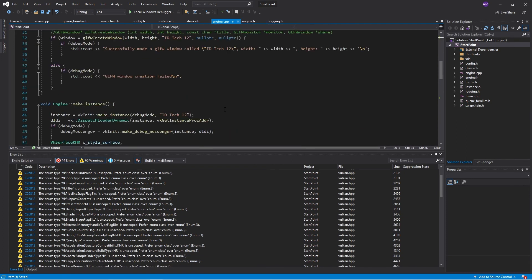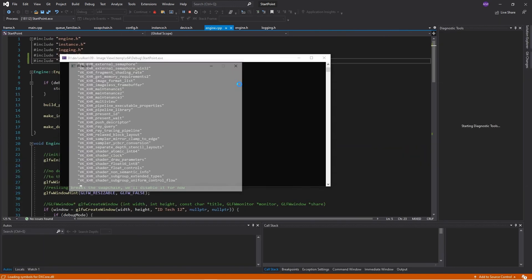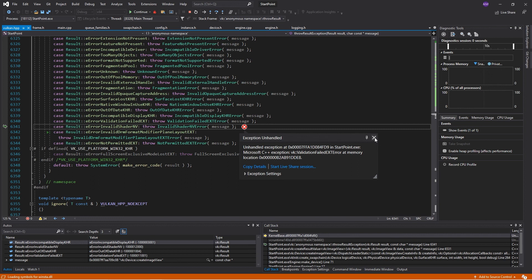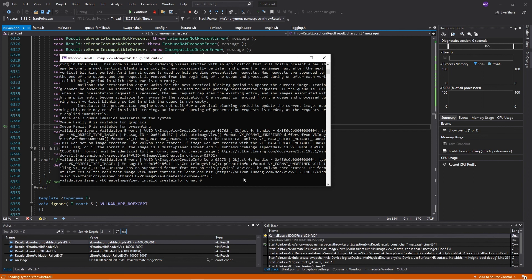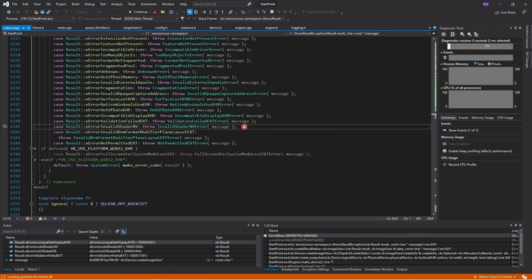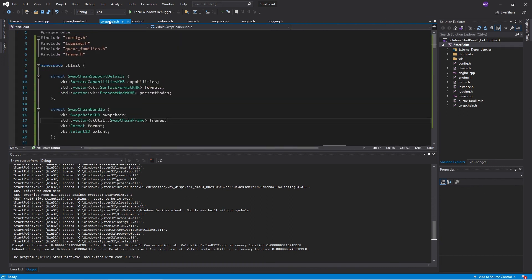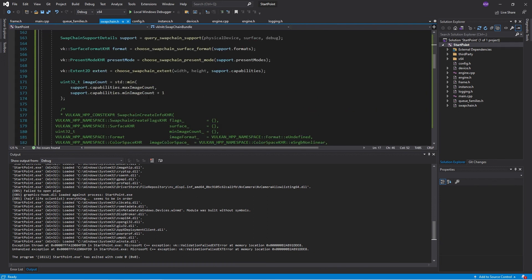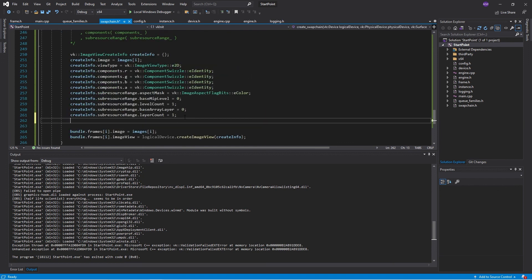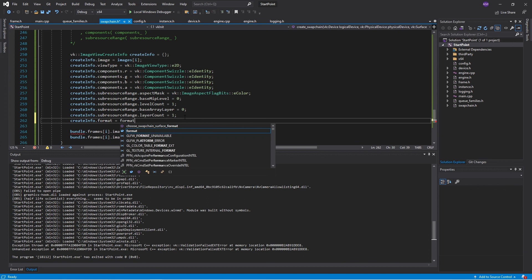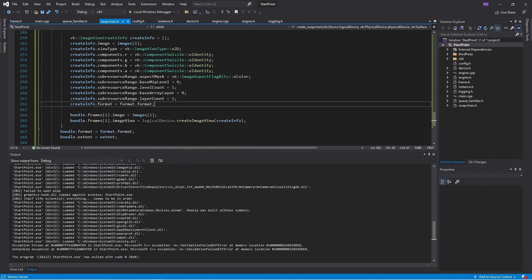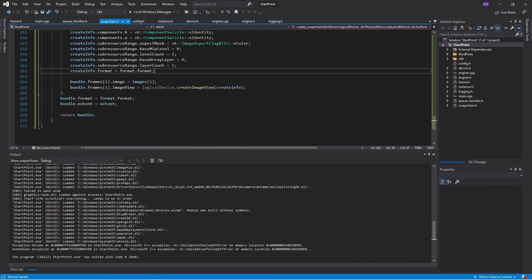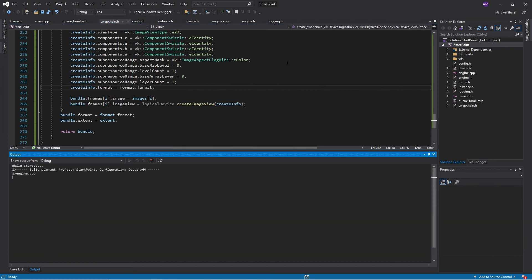All right. Fingers crossed. Well, it wasn't making that error before. Oh, I think I forgot to set the format. That makes sense. I'm getting ahead of myself. So we'll get rid of that. Go back to swap chain. Yeah. So that's basically just using this stuff down below.